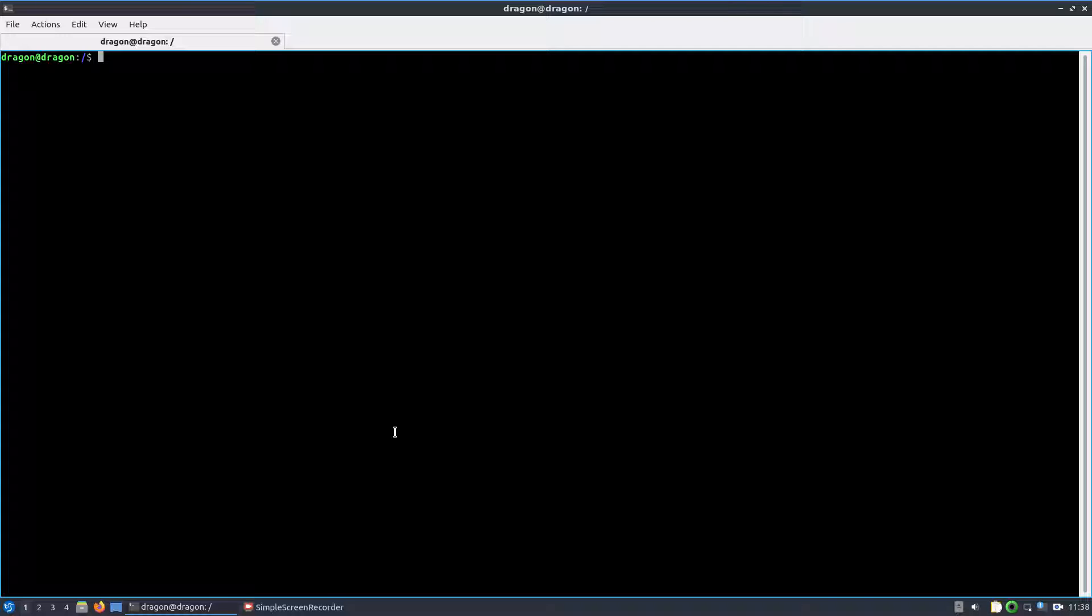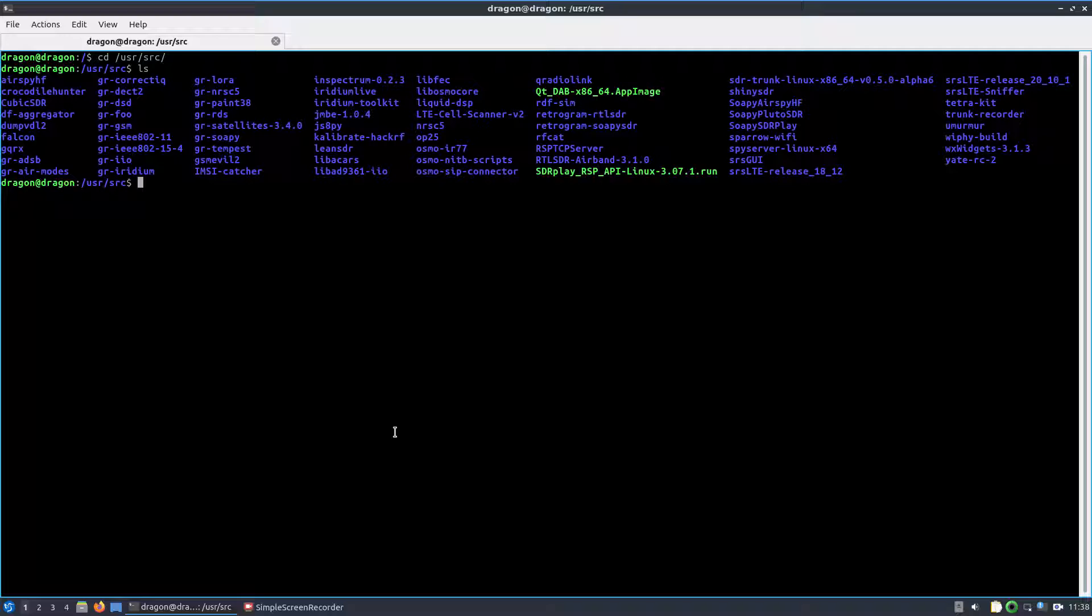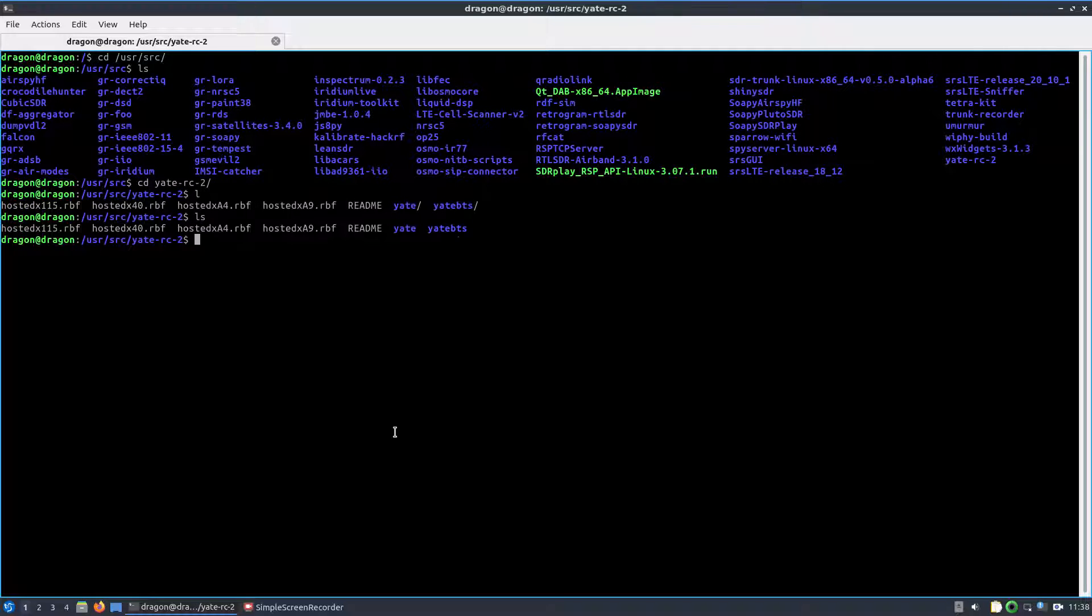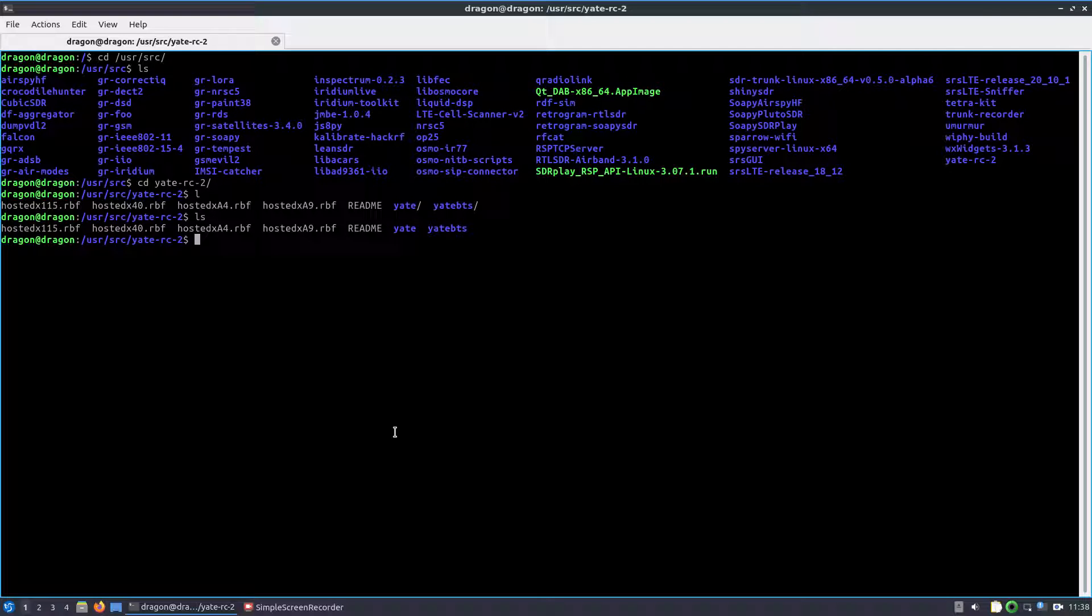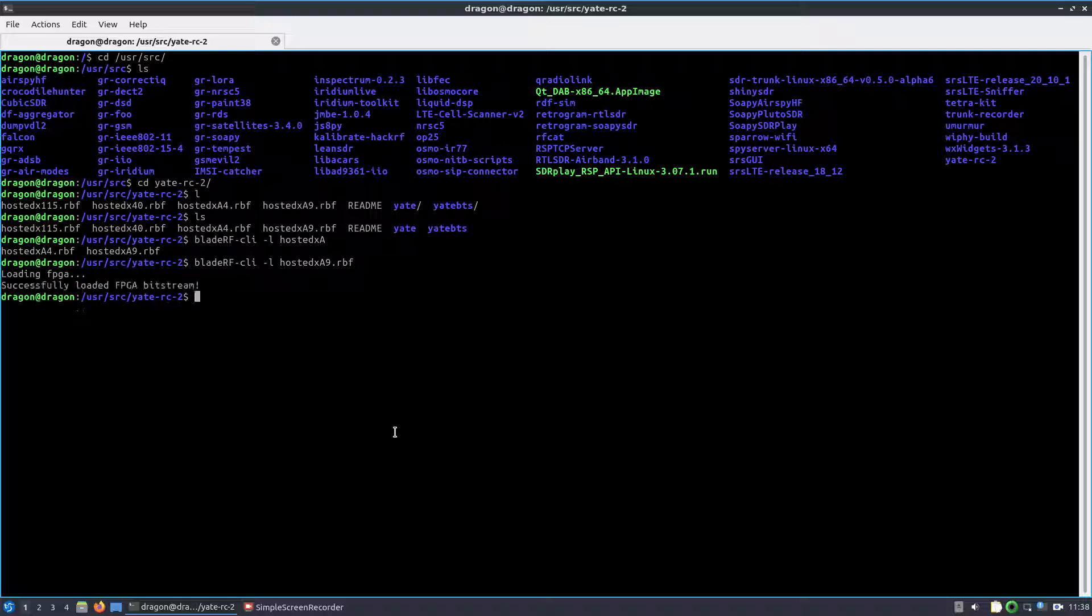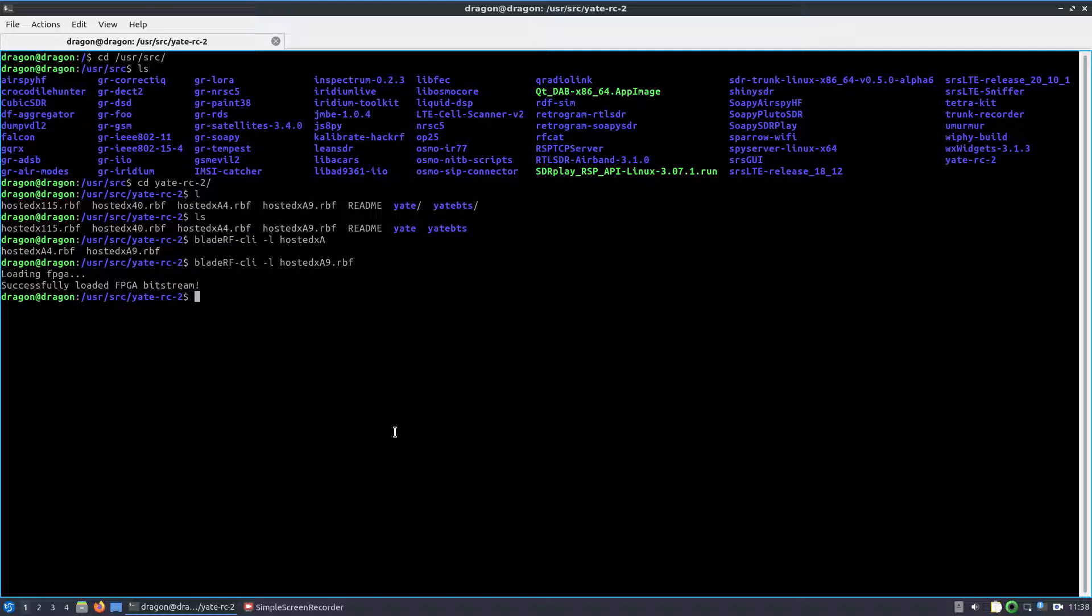I've got it plugged in and we're going to take a look in the user source. I still got to clean this up a little bit. Let's see, the Yate RC2 folder. So this should be pretty much all you have to do. Let me think, so blade rf dash l. In this case I'll do the hosted xA9, load that, and this is kind of required just for this Yate.